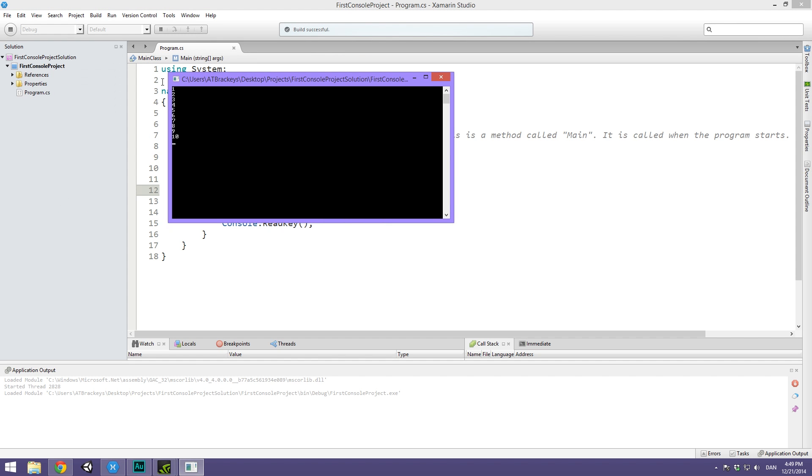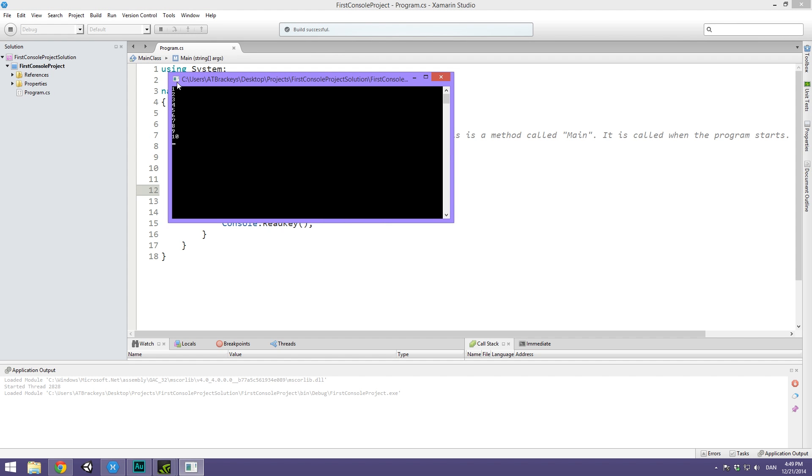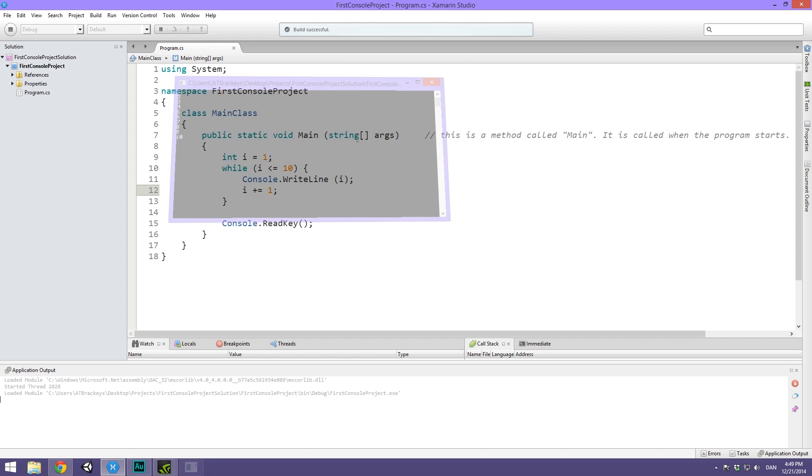Now when we hit play, you can see that it prints out the numbers 1, 2, 3, 4, 5, 6, 7, 8, 9, and then 10, and then it exits the loop and we are done with our main method.